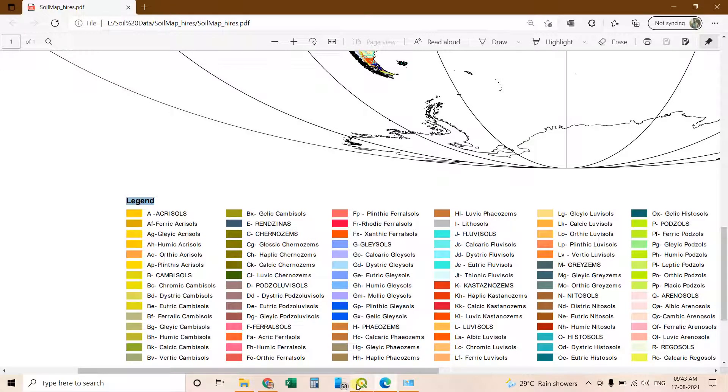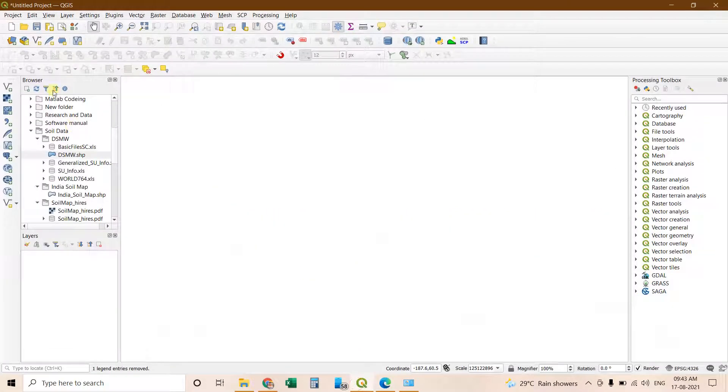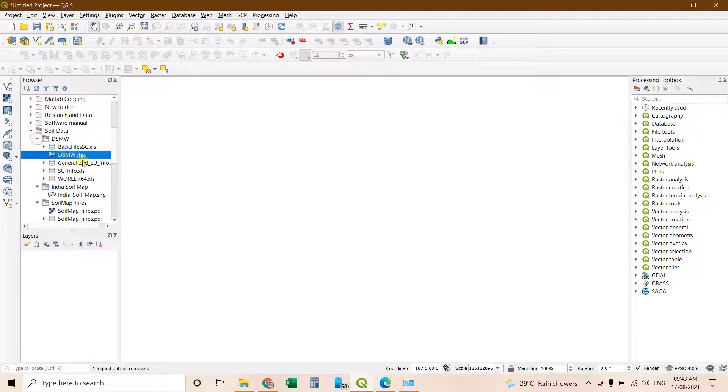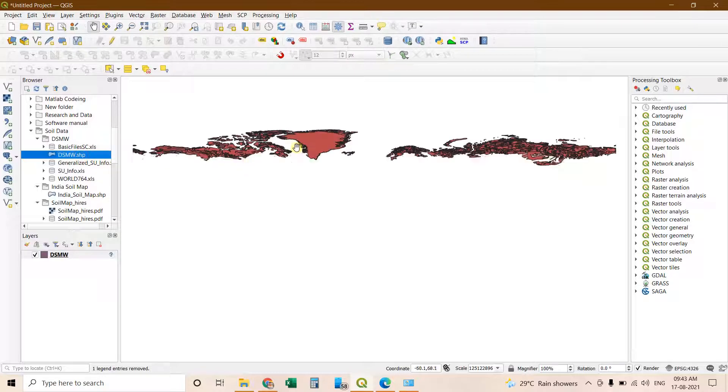Then you can go to now QGIS. In the QGIS you have to open the digital soil map of the world folder. In that folder you will have this shapefile. Then double click it.